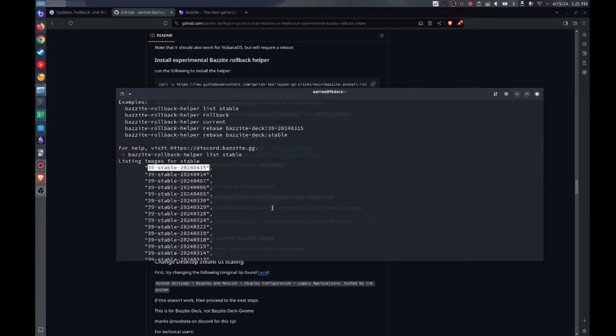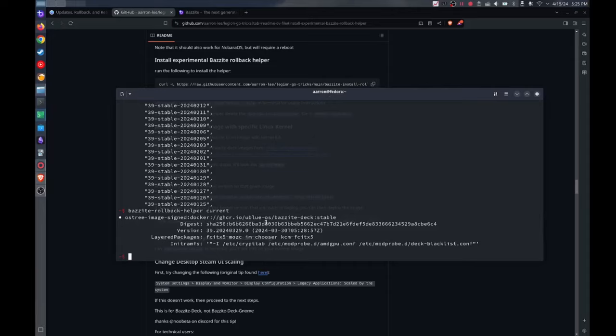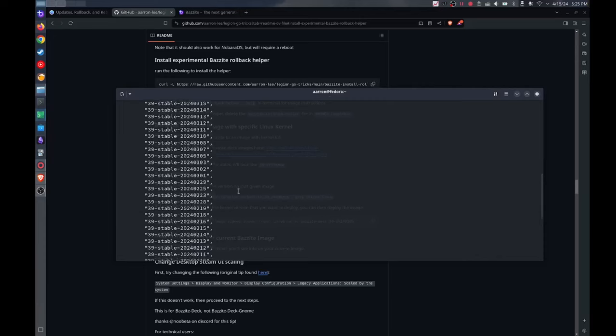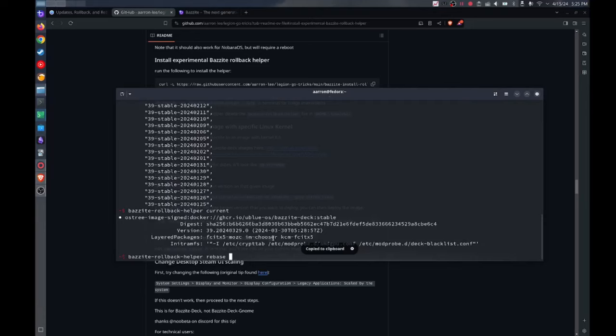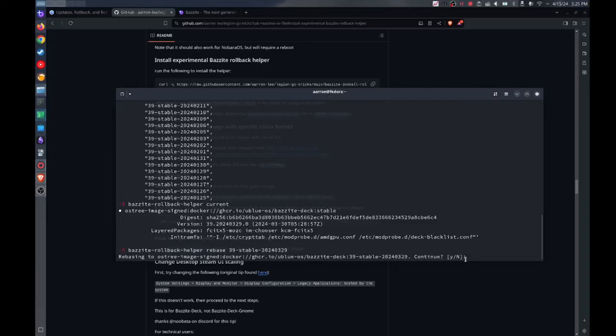So I rolled back to the 03-29 version and to do that rollback all you got to do is type in Bazzite rollback helper rebase and then you need that version number that you want to go back to. So in this case 2024-03-29, right? So I copy that, paste this here, it'll prompt you to rollback and I would just type in yes and it would continue the rollback. In this case since I've already done the rollback I don't need to.